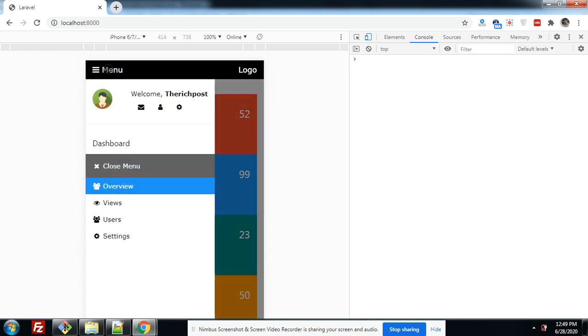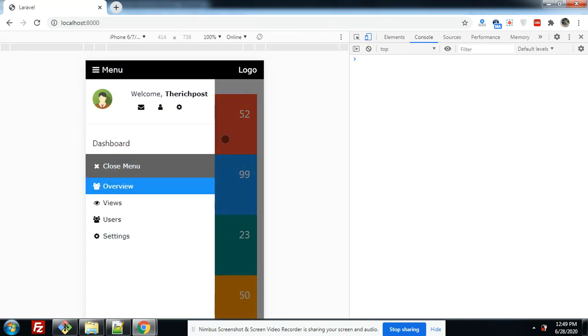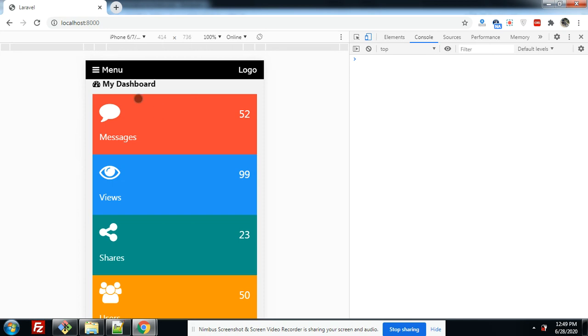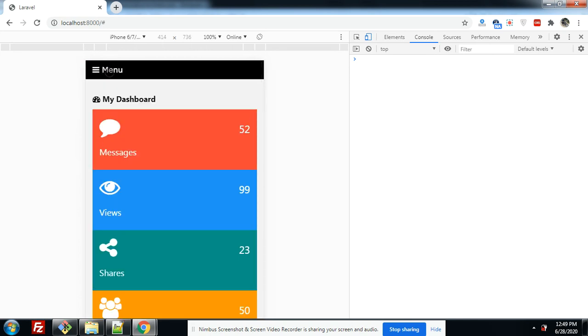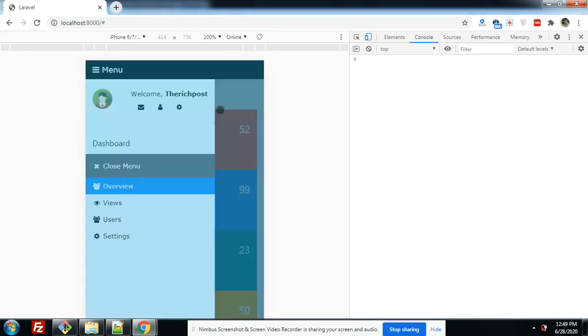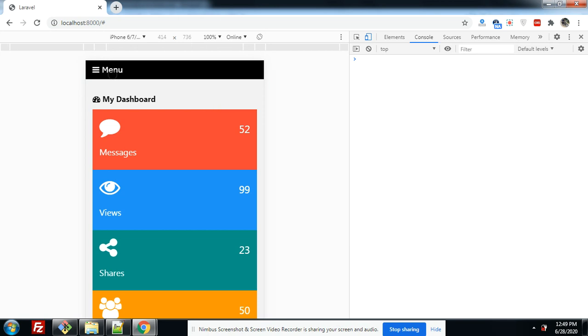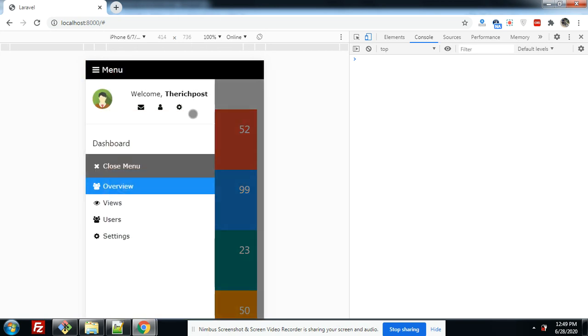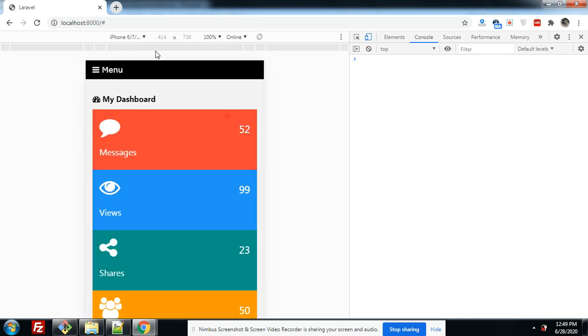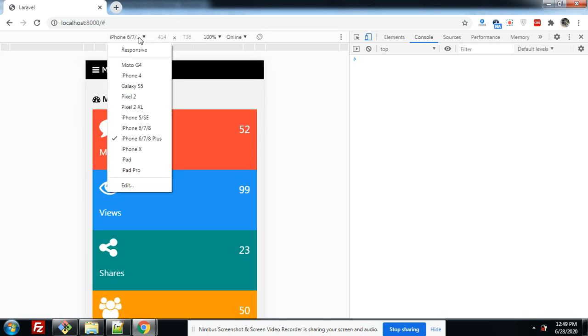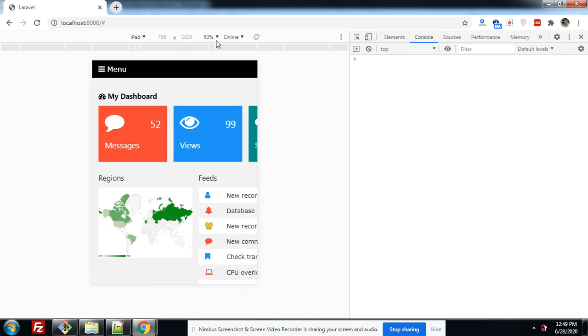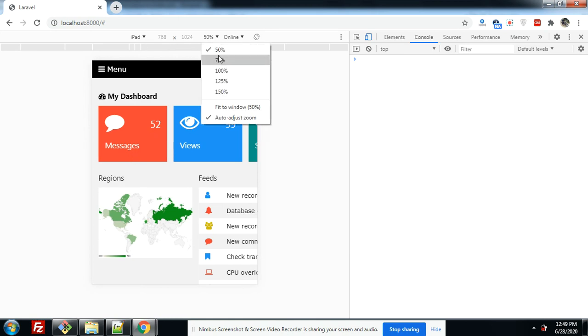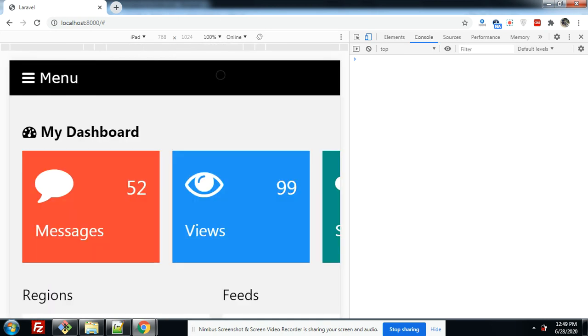Look friends, it is working fine. Now I will show you for iPad. Let me change it. Make it 100. Looks great.